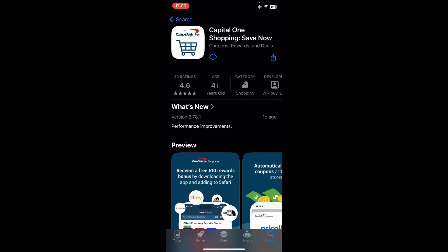So here we have the Capital One Shopping. After searching for it, we're going to tap on the download icon. And now that it's downloaded, we're going to tap on Open.